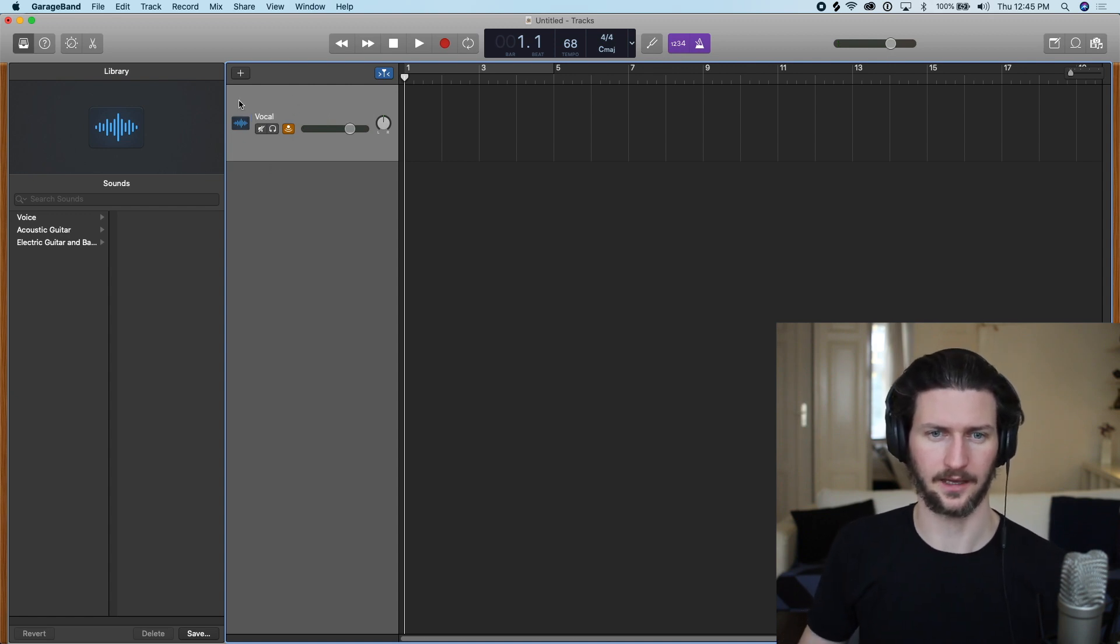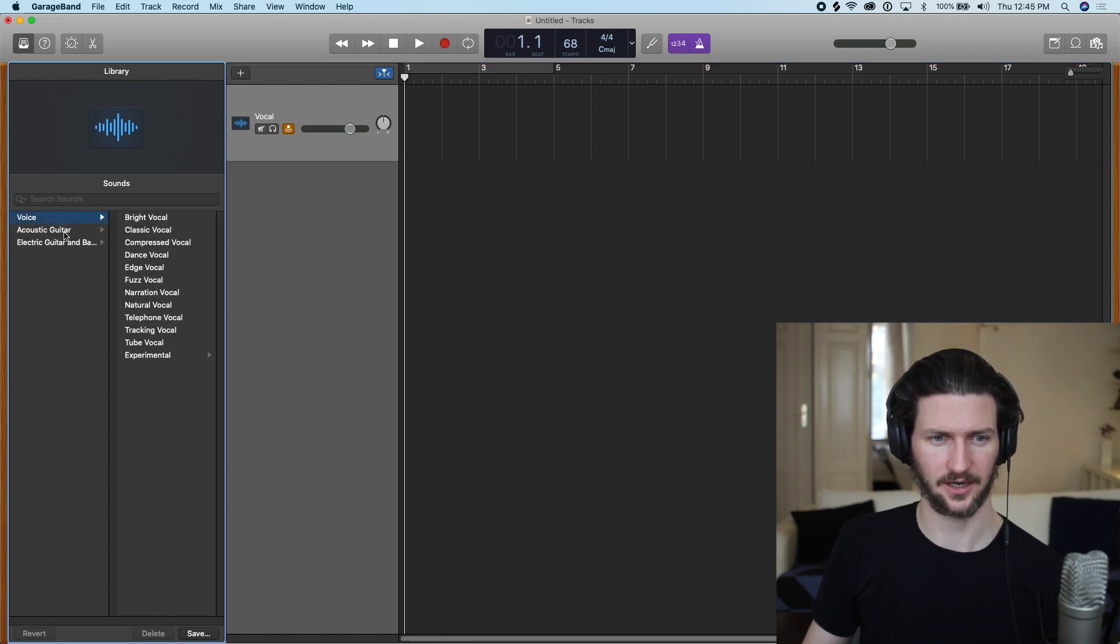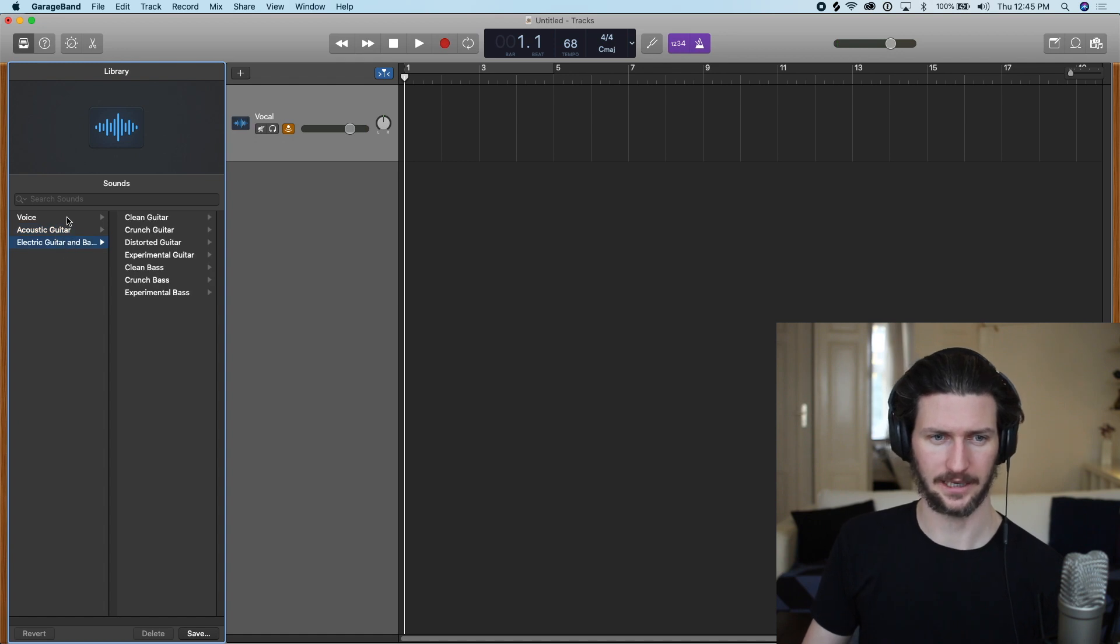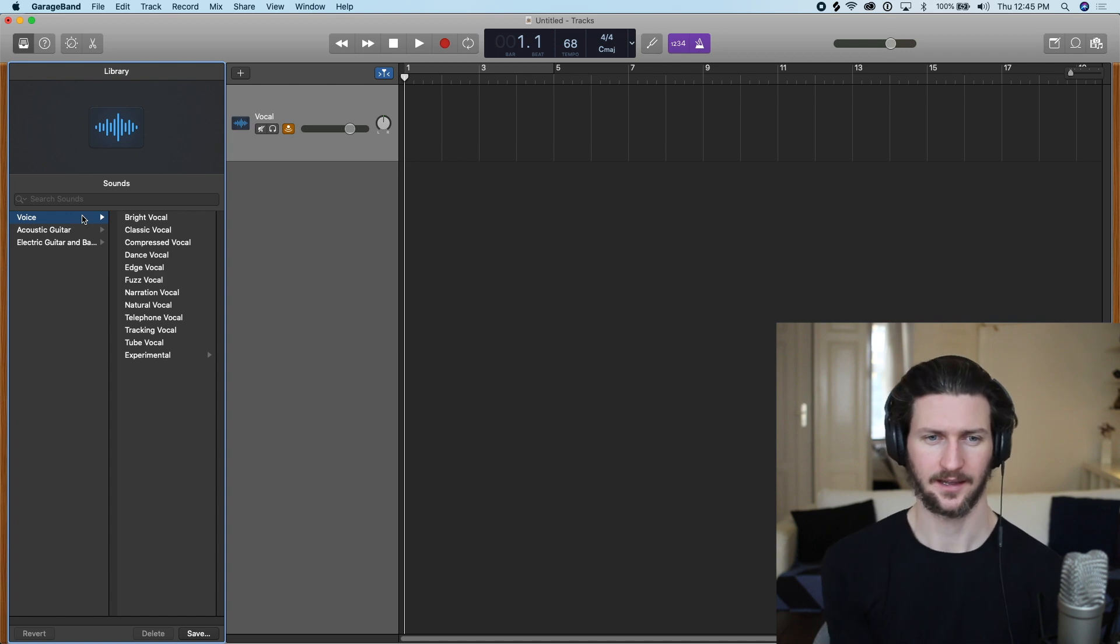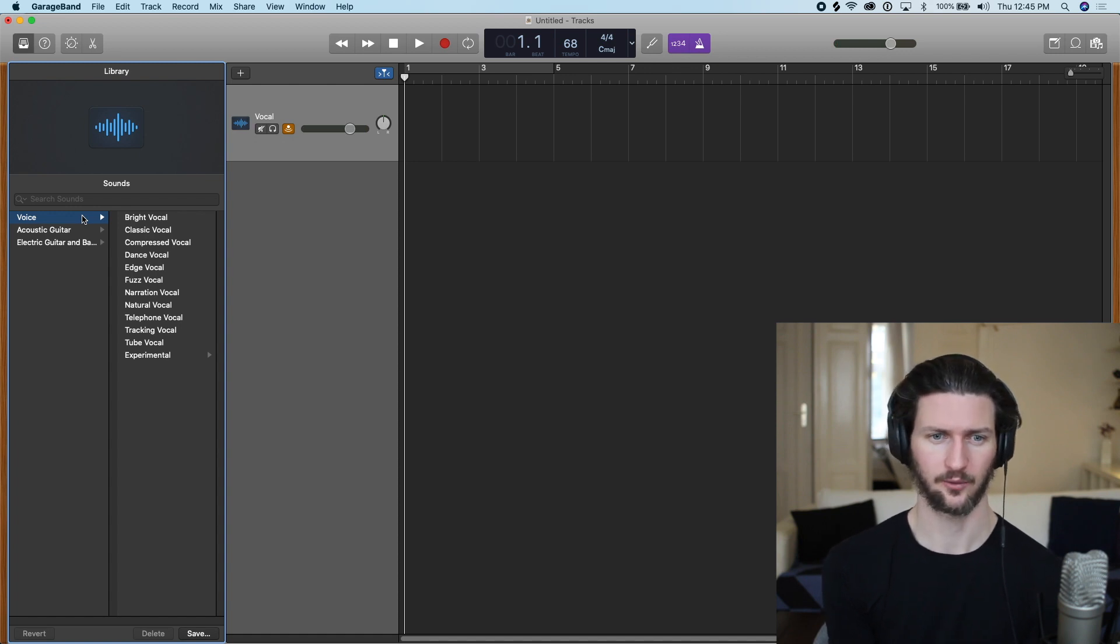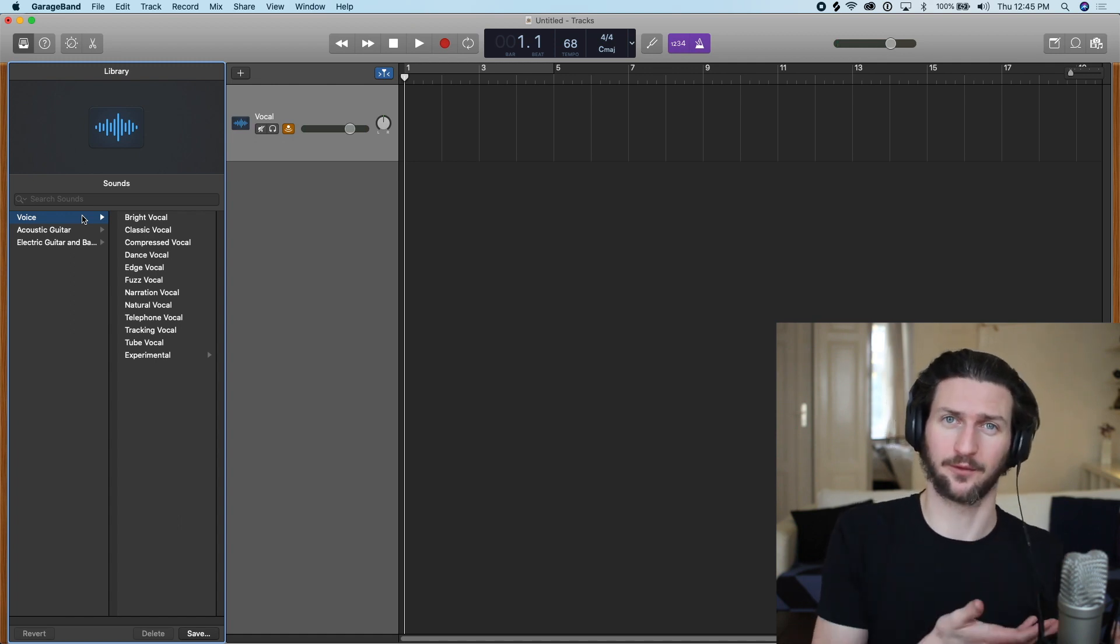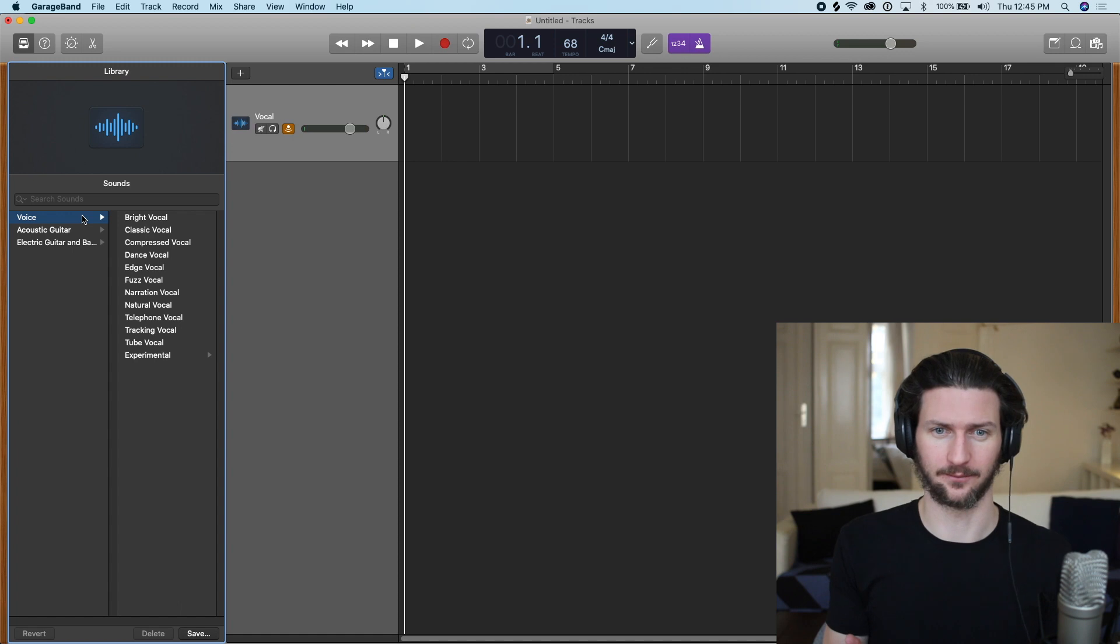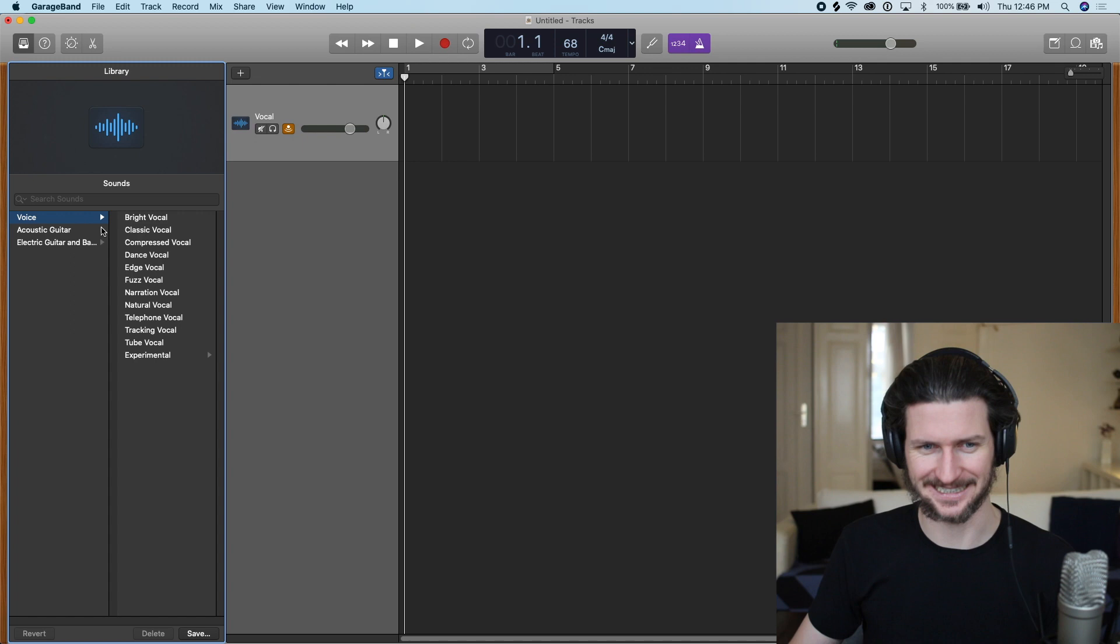And we have a couple things. I want to go through what the library is for audio tracks. Similar in a way to software instrument tracks where we have kind of sections here: voice, acoustic guitar, electric guitar and bass. So what these are, these are called presets. And if you've heard the term, you will hear the term, if you continue on this journey of music production, presets are things that are preset for you that will make it sound what you're looking for.